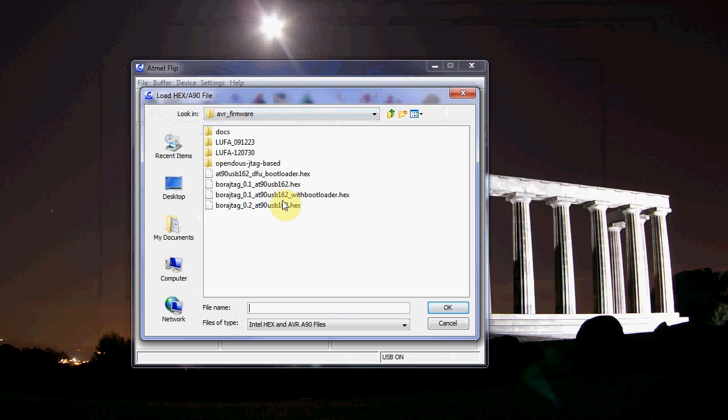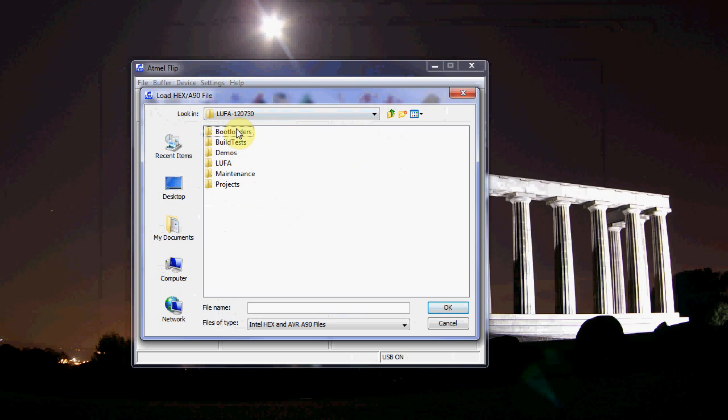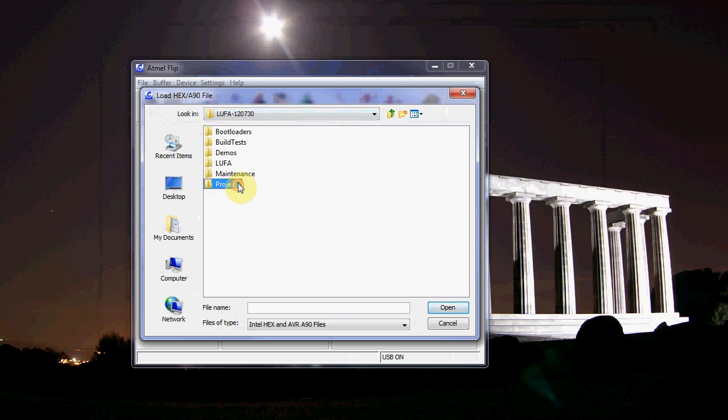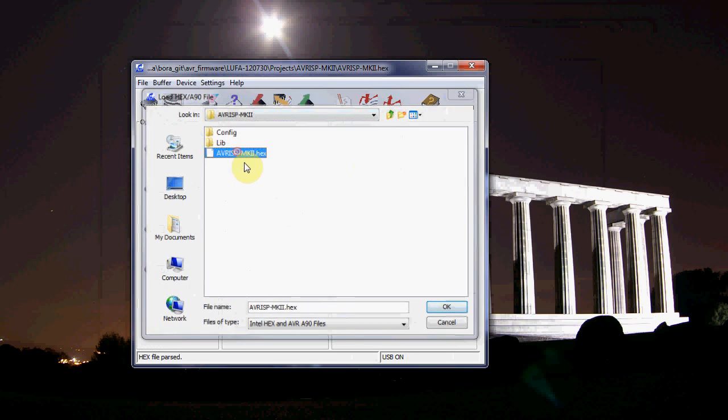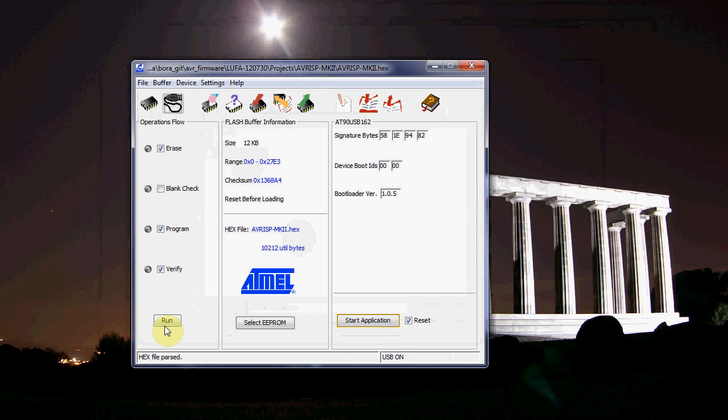And then you select the firmware. So in this case I'm loading special firmware for doing AVR programming. You can use this to get updated firmware or whatever else.